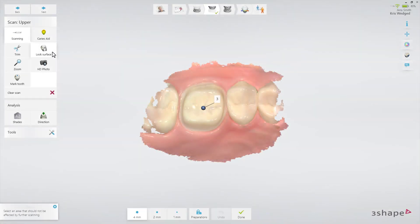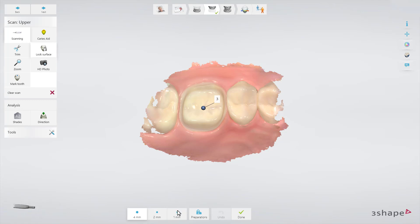The lock feature gives an option to freeze the surface in a given state. This feature gives you a toolbar where you can select a brush size and simply lock an area by painting it directly on the model. This prevents the scanner from adding gingiva that collapses on top of it.